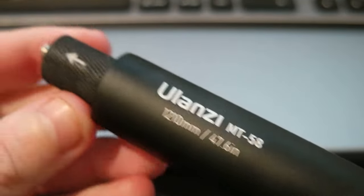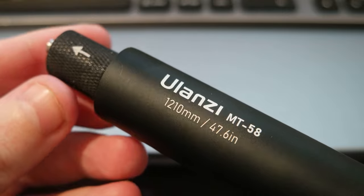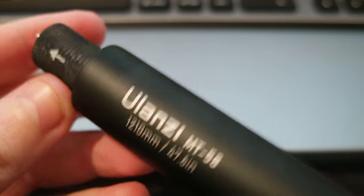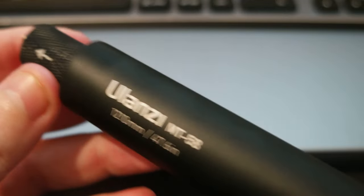I don't have too much space here around, so I cannot move too much, but the selfie stick is really cool. It's all aluminum.